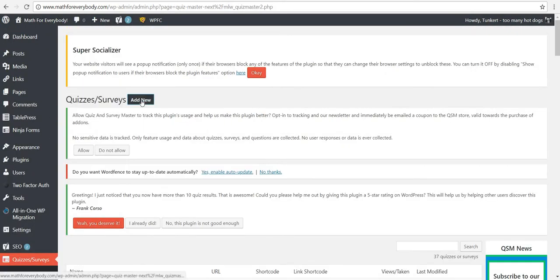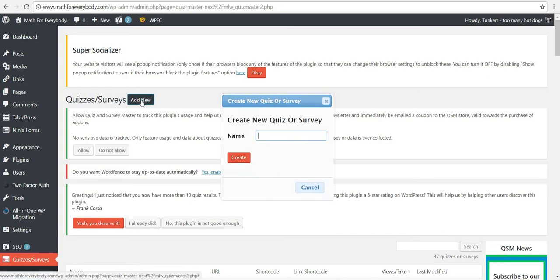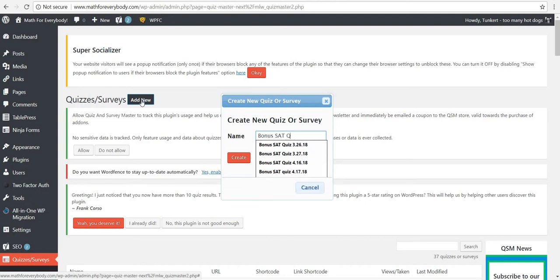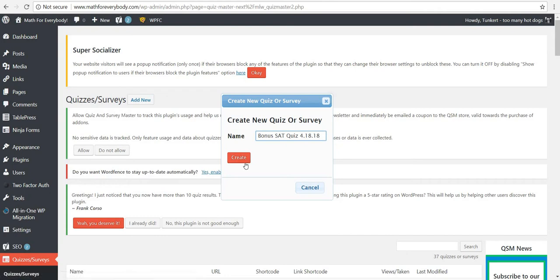These are bonus quizzes I give to my students to help prepare for the SAT. So I want to add a new one — this is during vacation, but I'm offering bonus points if any students take the quiz during the vacation. So this is a bonus SAT quiz and the date is the 18th. I'm going to create this quiz.